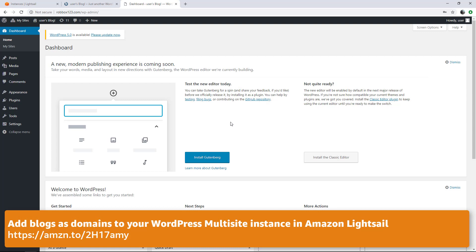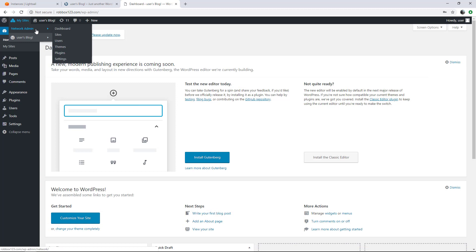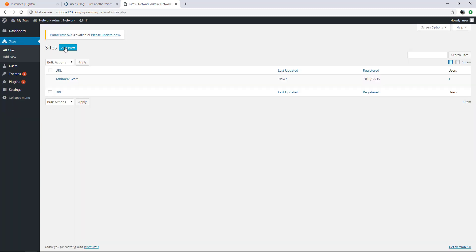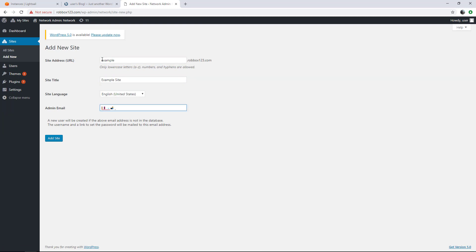Let's add a site as a subdomain. Choose My Sites, Network Admin, and then Sites. Add a new site with a subdomain site address, a site title, language, and an admin email address.